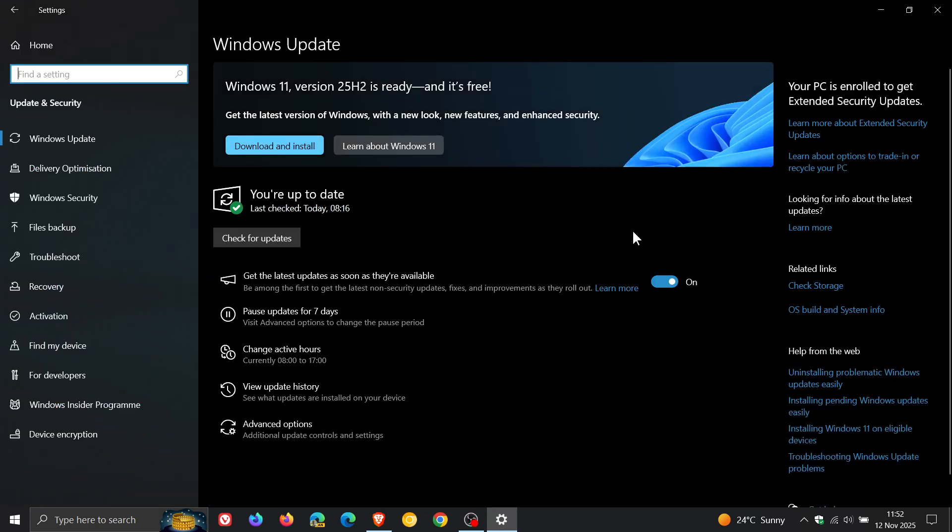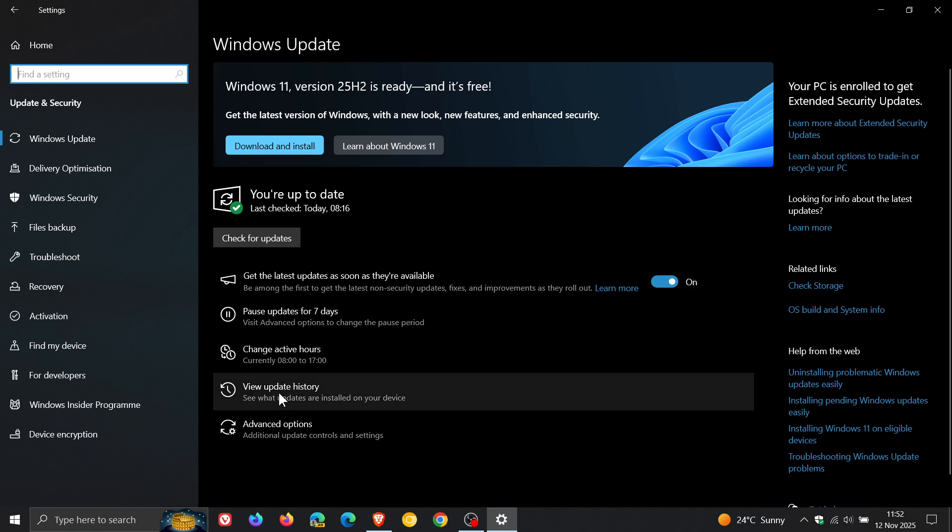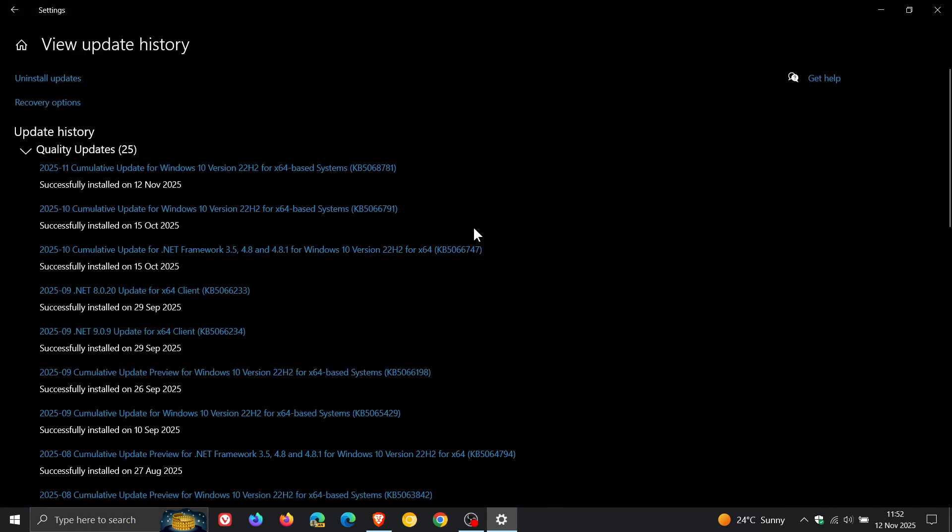Now Microsoft said that that issue now has been fixed. So Microsoft has fixed that known issue, which is good to see with this latest update for Windows 10, KB5068781.